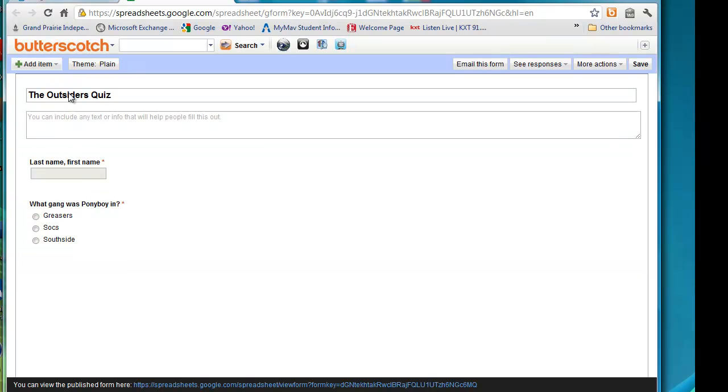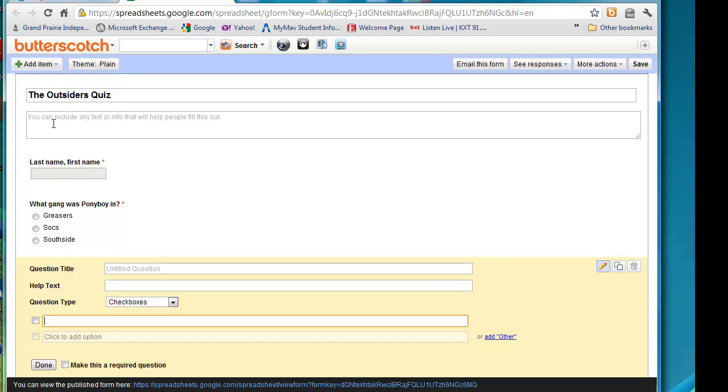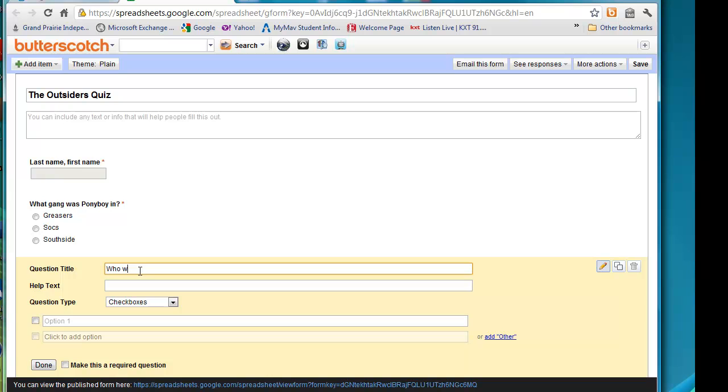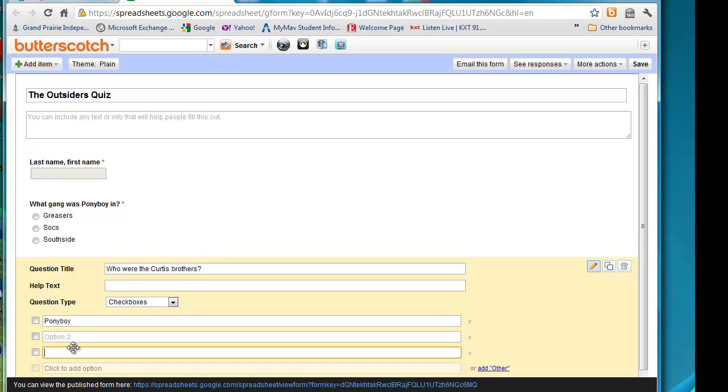And let's add another question. Let's make this one checkboxes. And for the question title, who were the Curtis Brothers? I made a checkbox because there's going to be more than one answer. And here are options. Remember, I'm tabbing to get to each new box. You could also just click on it.